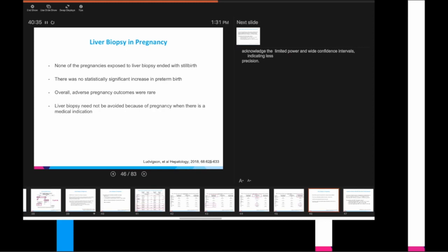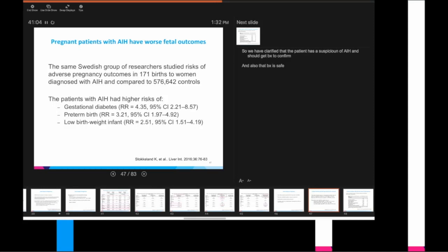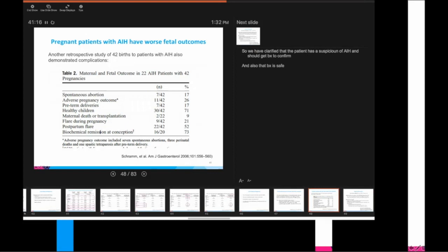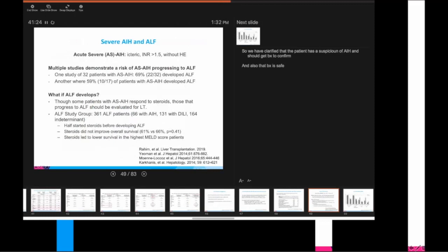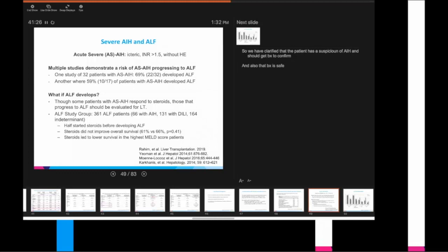So what did this study show? None of the pregnancies exposed to liver biopsy ended in stillbirth. There was no statistically significant increase in preterm birth. And overall, adverse outcomes in pregnancy were rare with liver biopsy. Therefore, it should not be avoided because of pregnancy when there's a medical indication to do it. And that's the major point here. Pretend this patient wasn't pregnant. Would you do a biopsy in this patient to confirm autoimmune hepatitis? Yes. So don't, there's no data here to suggest that you should be afraid of it. Just talking about very briefly adverse outcomes in autoimmune hepatitis, the same group actually looked back and they saw that patients with autoimmune hepatitis during pregnancy had higher risks of bad things happening to them, gestational diabetes, preterm birth, low birth weight infants.